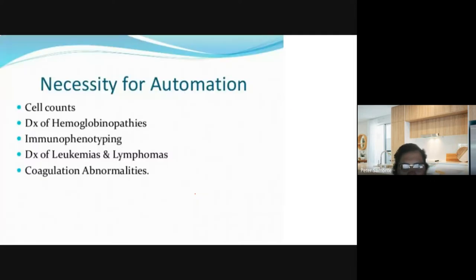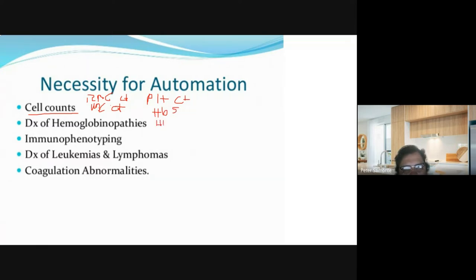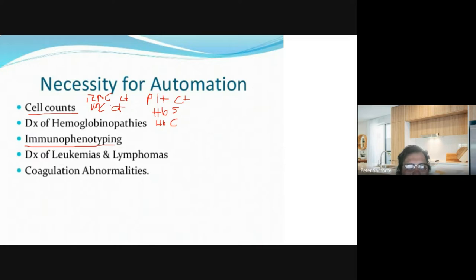In your hematology class there are also different principles, which I'll discuss later. The necessity for automation would be the use for cell counts — this refers to your RBC count, your WBC count, and your platelet count. It can also be used in the diagnosis of hemoglobinopathy, like hemoglobin S and hemoglobin C. In the cyanmethemoglobin method you could measure the different hemoglobin types.